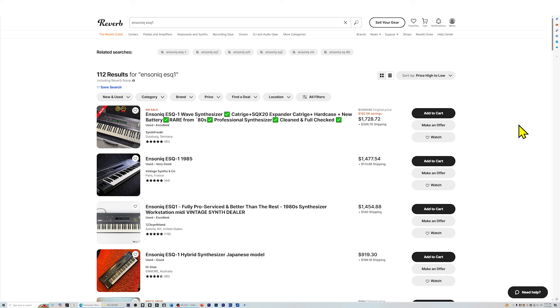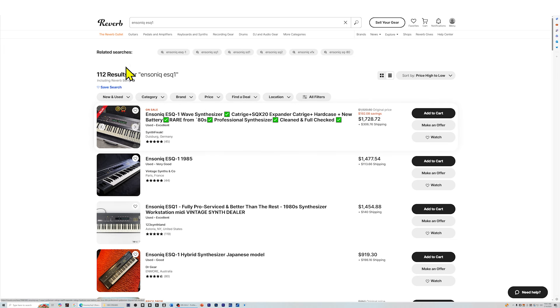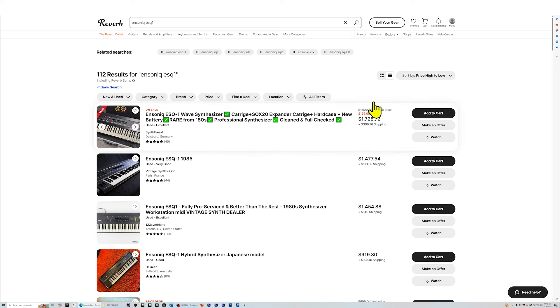In today's episode, we're going to start by looking at the ESQ-1. Now, in this first listing here, it says it's rare, but it also shows that there's 112 results. Not every one of those results is going to be a synthesizer. It'll be an accessory or a part so that you can fix a unit. But $1,700 is just ridiculous.